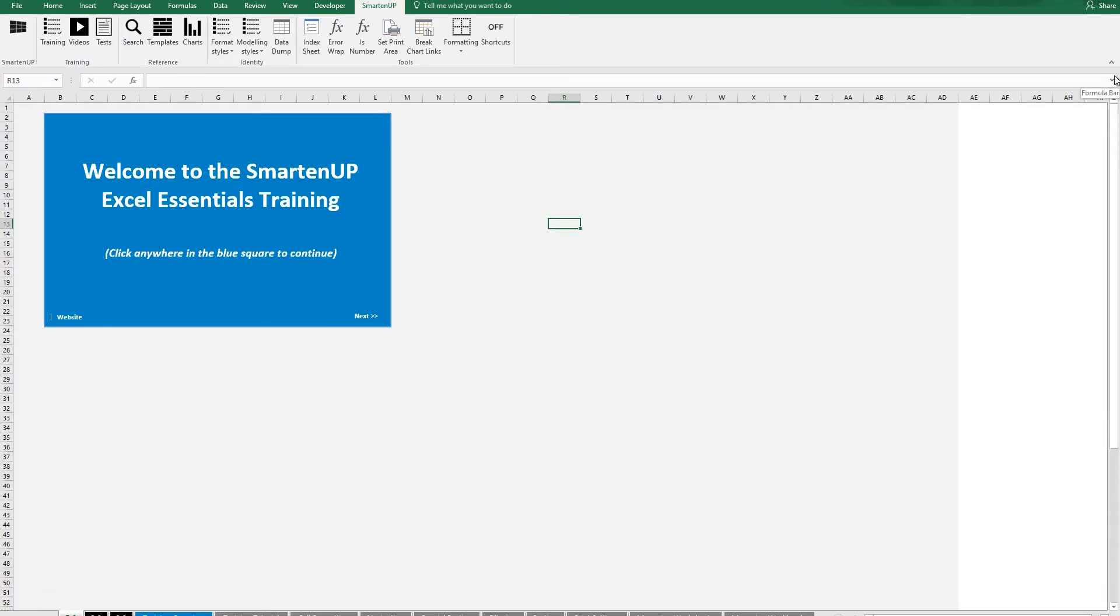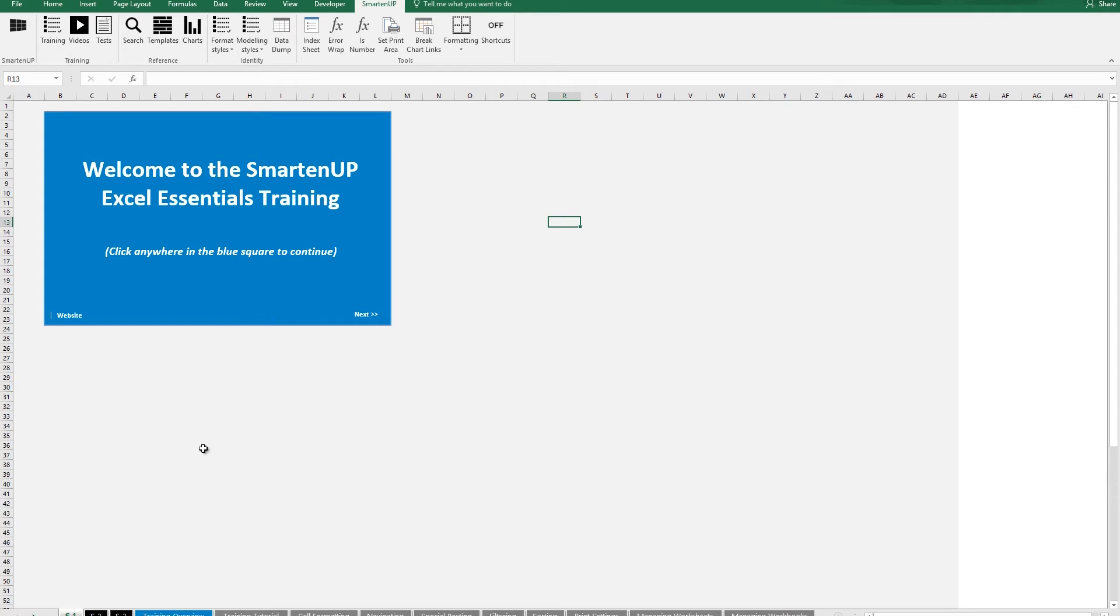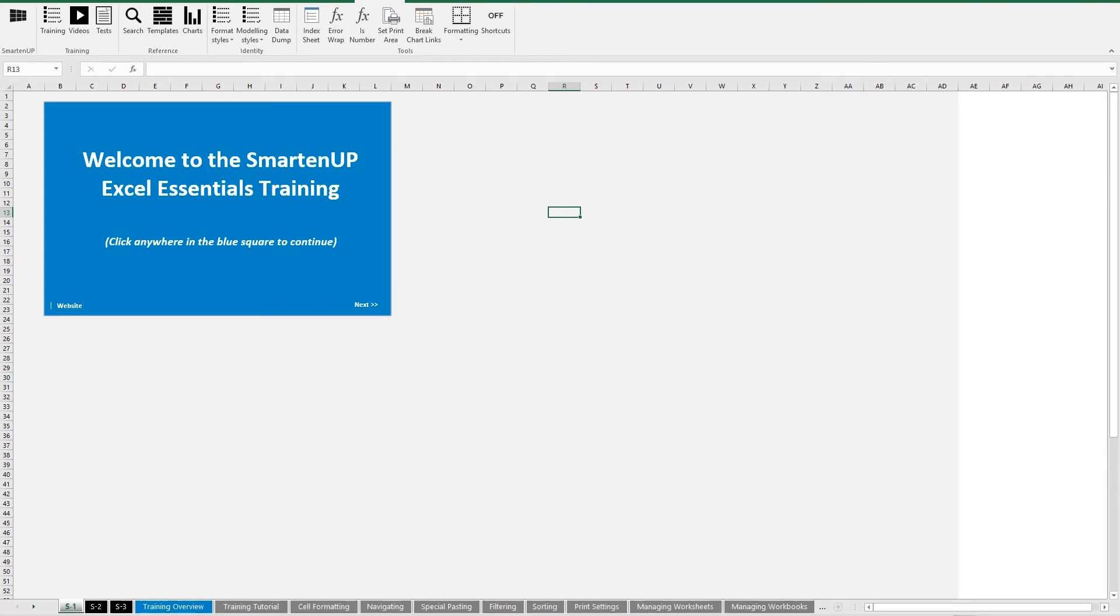The first time you open the training, it will start on the very left sheet of our training file called S1. Click Next or directly navigate to the training overview worksheet.